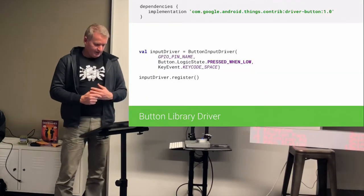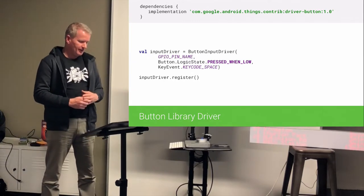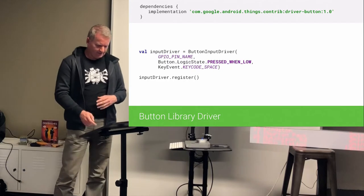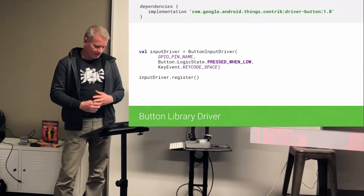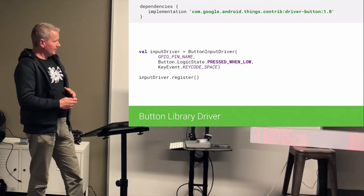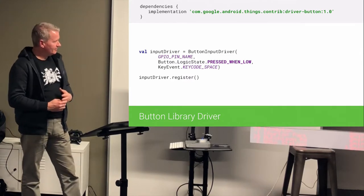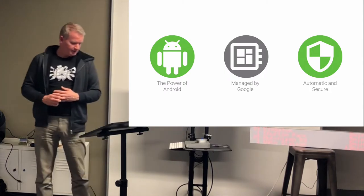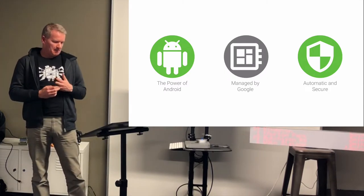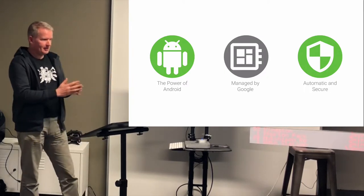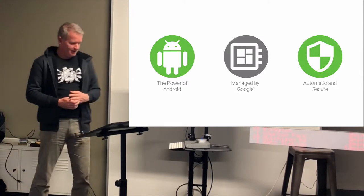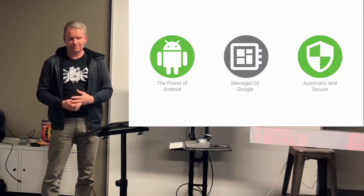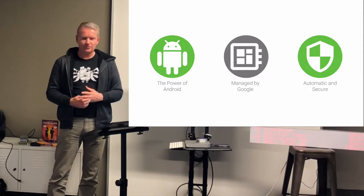So, this is an example. We're using the button input driver, which is a driver available on JCenter. But its code's on Bitbucket, if you want to examine it. And it's basically giving us this keycode space in our application. All right, so, summary of this part is that, with Android things, you can use Google services to build hardware devices. You can use the power of Android. The board support package is managed by Google, so you don't have to spend your resources to get your board up and running.